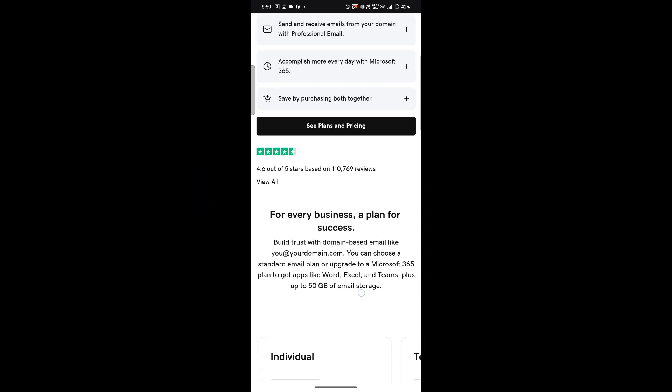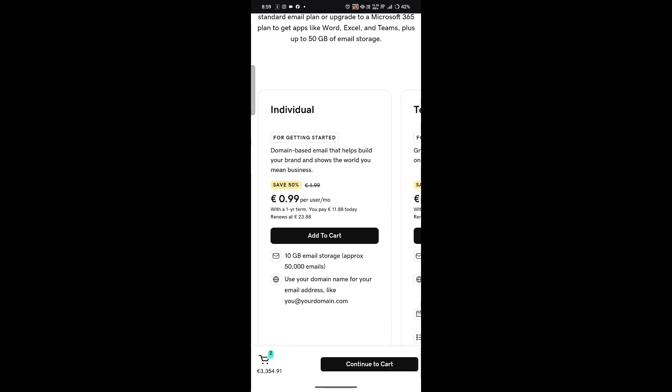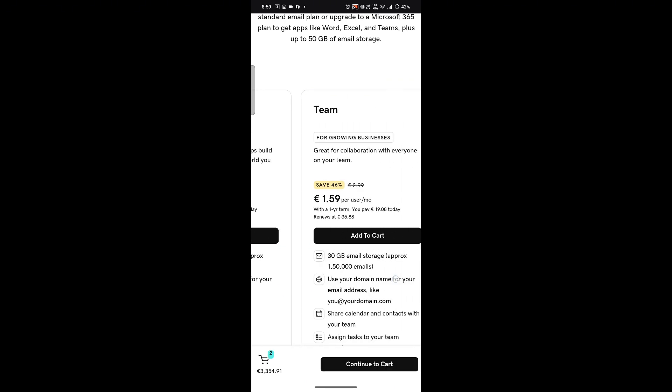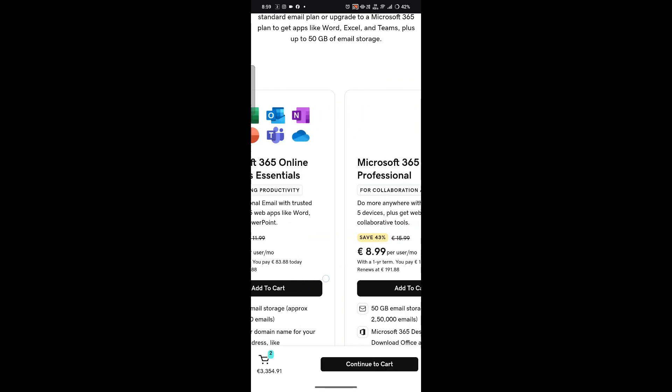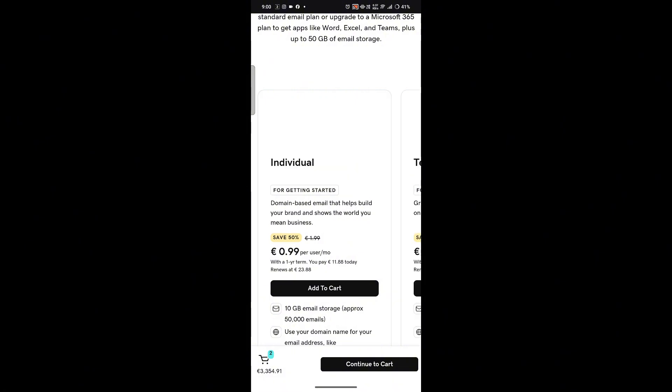Individual, Team, and Microsoft 365 are the different options provided in the email section. Select a plan, either the professional email or Microsoft 365 email, that suits your business.